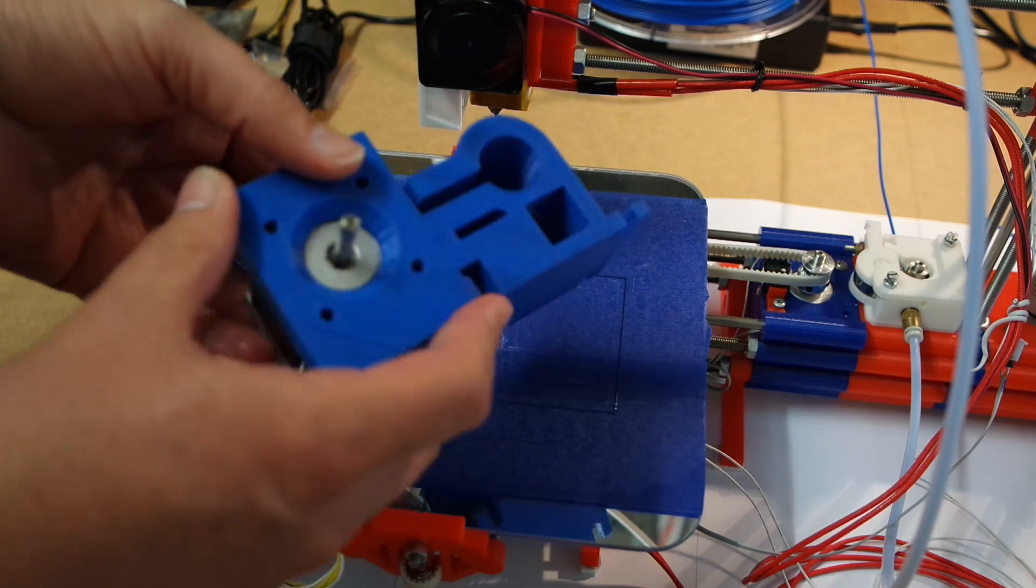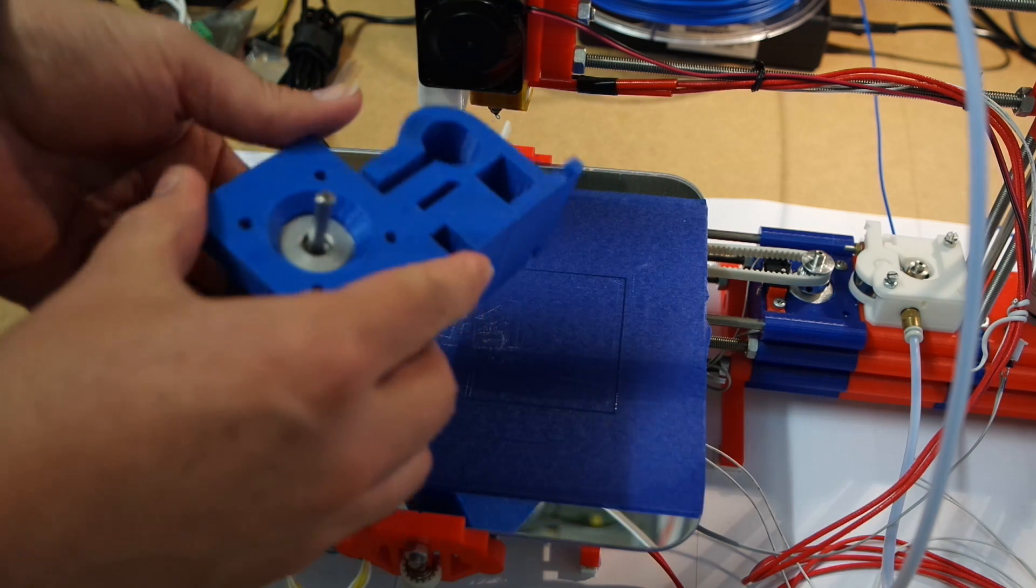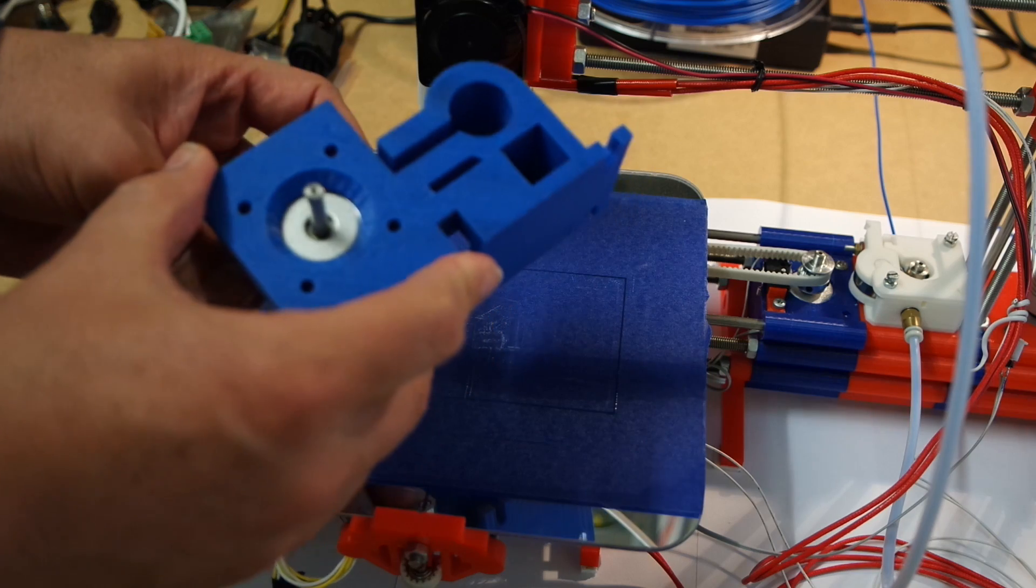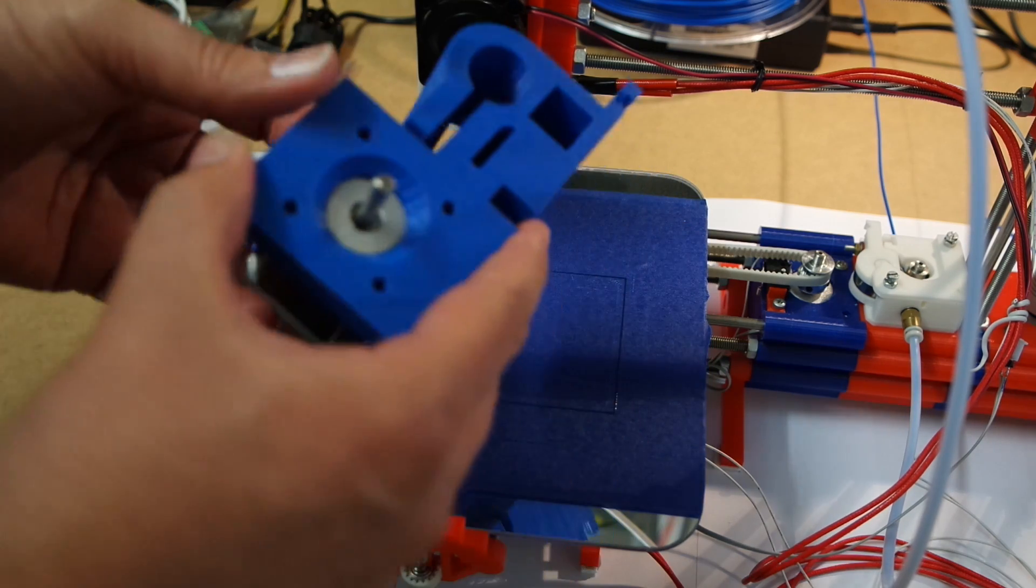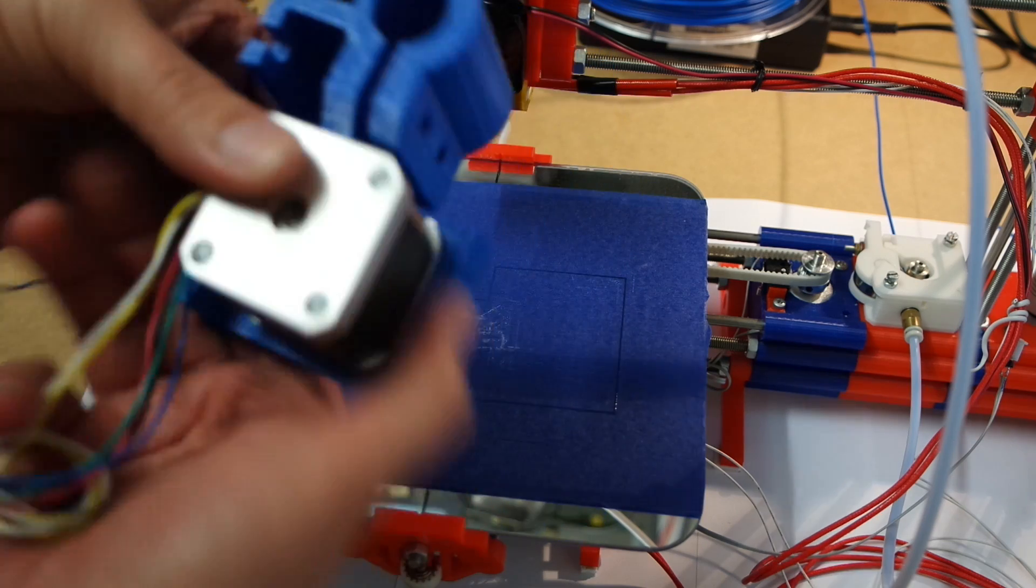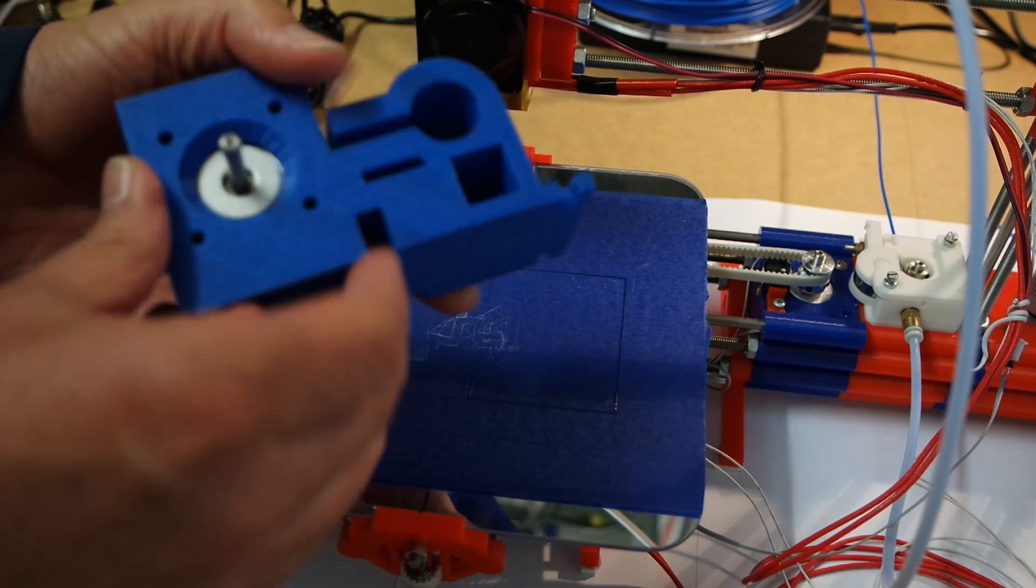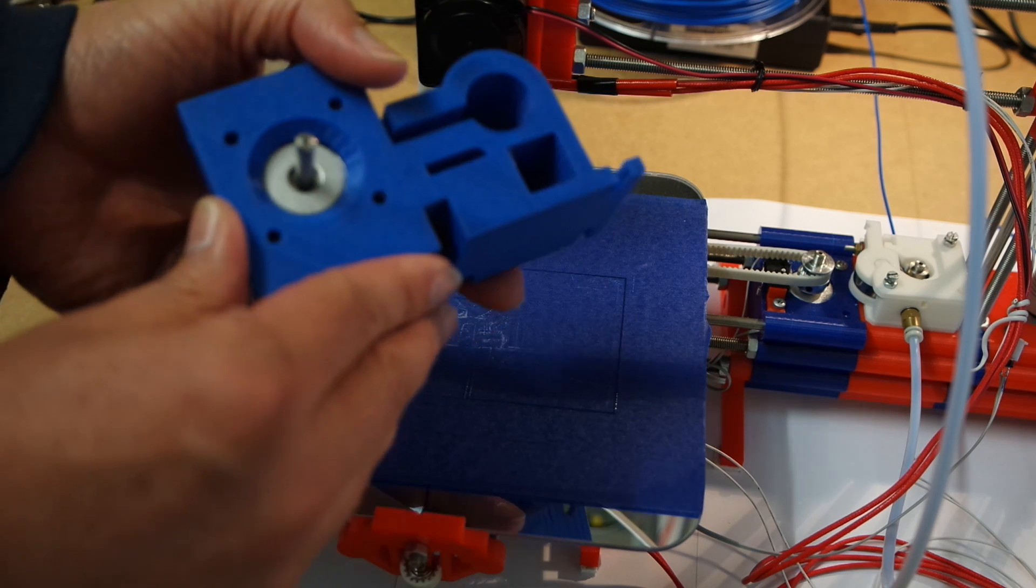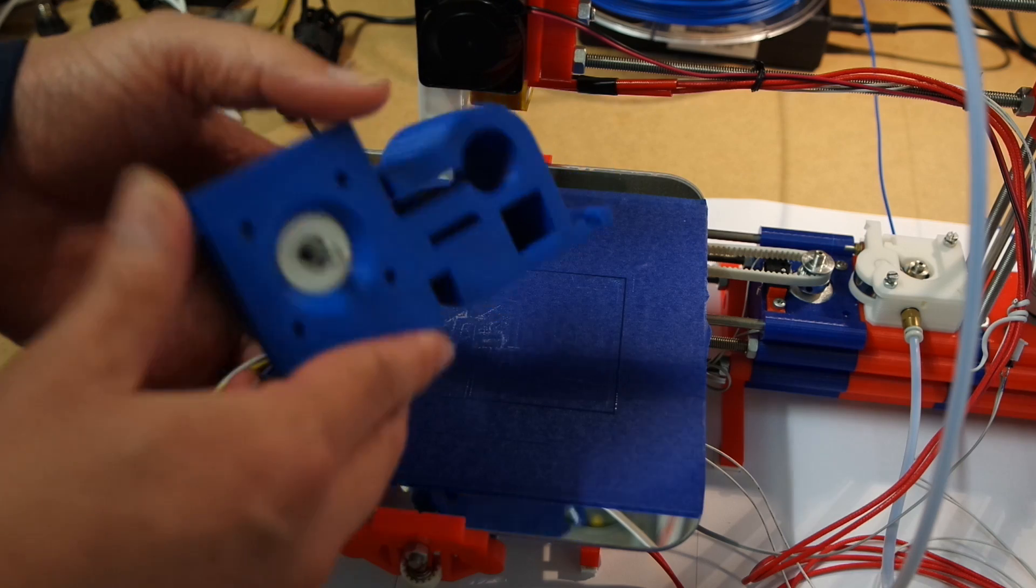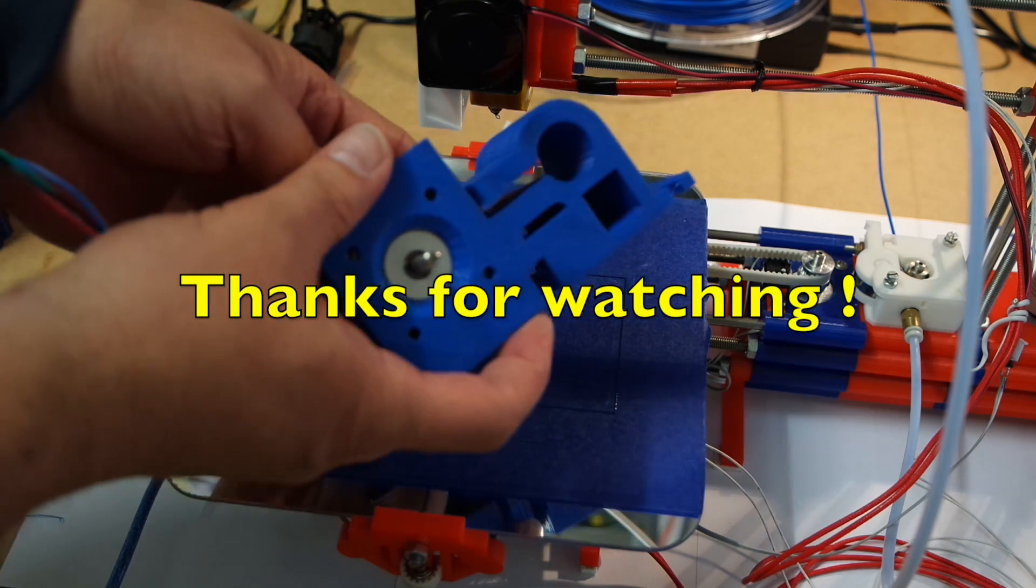Okay, I'm gonna print the next few parts and I'll see you for the next part of the series. Maybe we can have a look at it the way it should be with one assembled axis. Thanks for watching and bye bye.